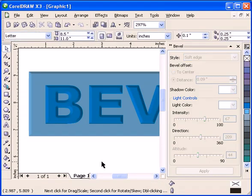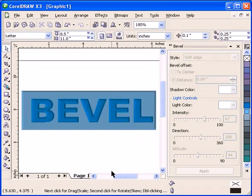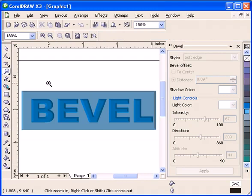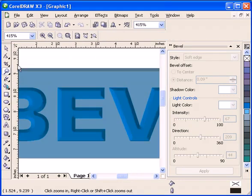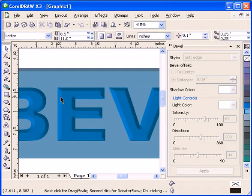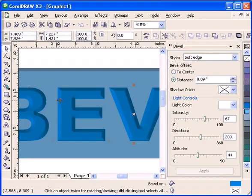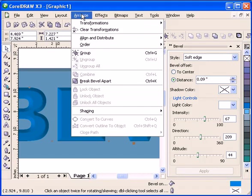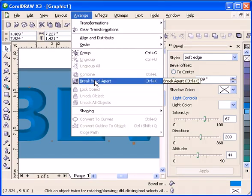Let's do it that way. Now if you want to put a drop shadow, you click on the beveled object and go to Arrange, Break Bevel Apart.